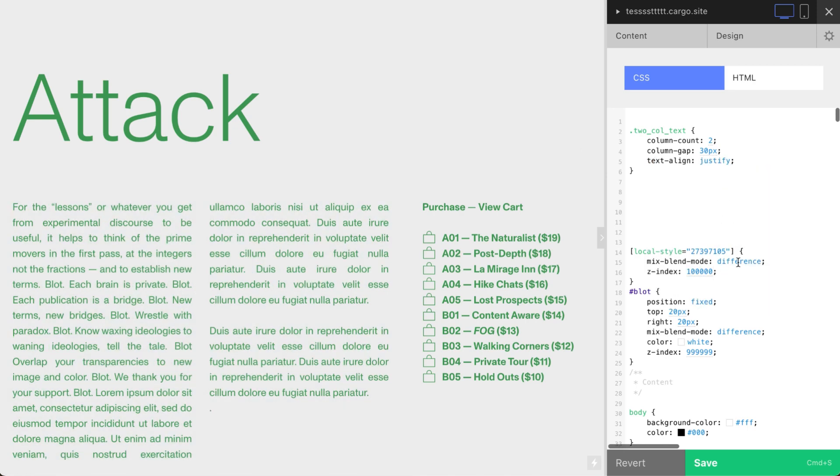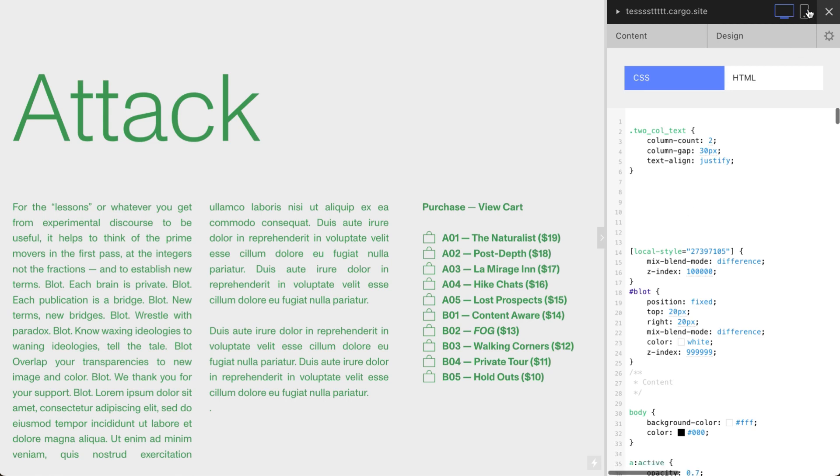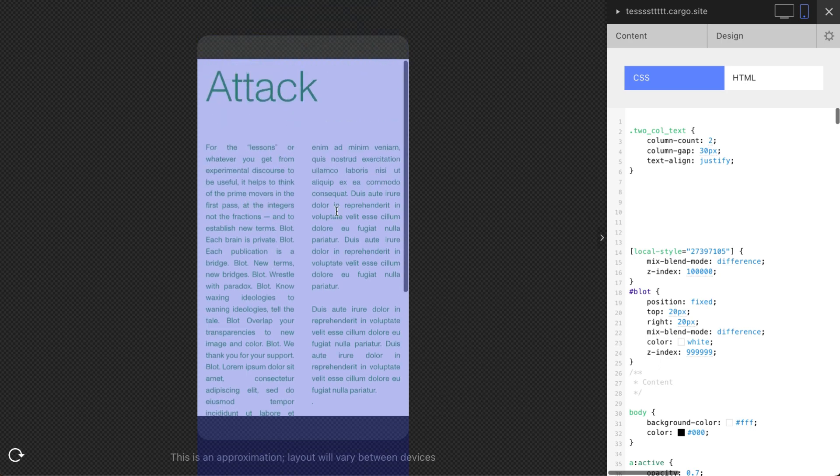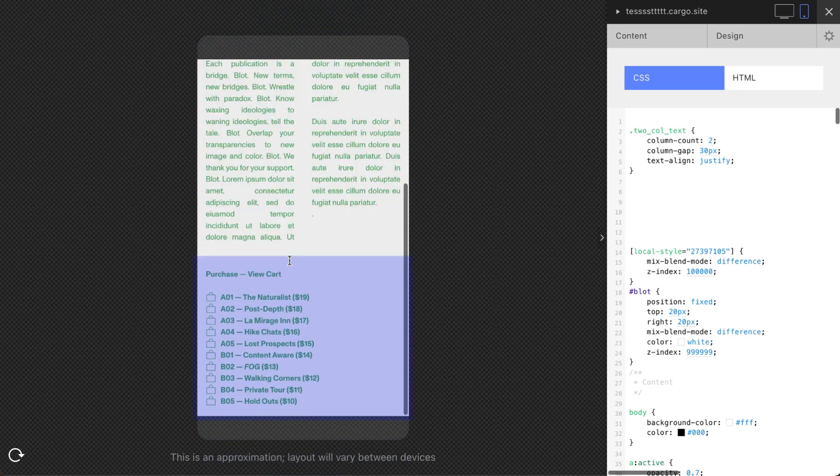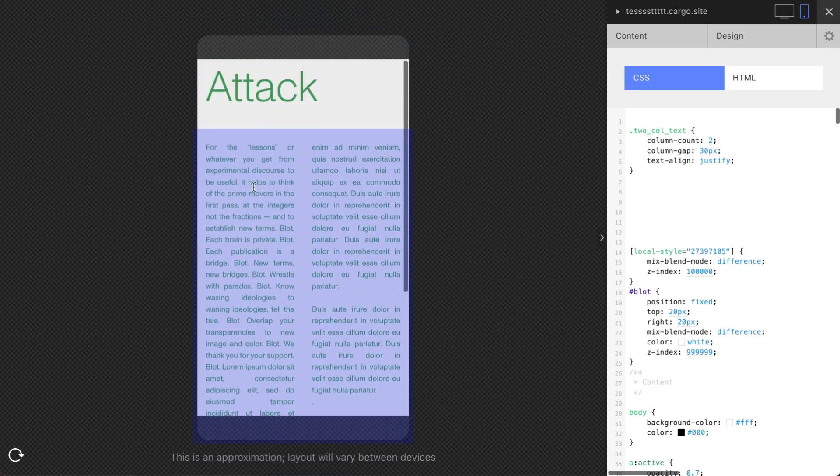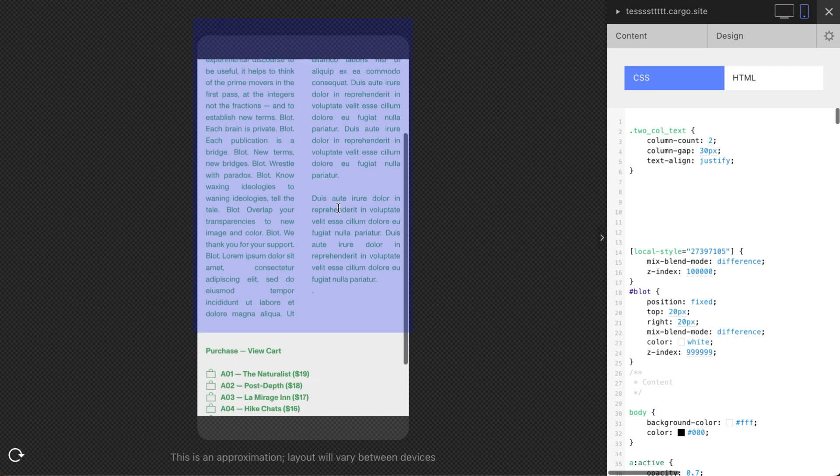Now it looks like real columns. So that's what I wanted to achieve. And let's check mobile version. Here we have—we still have two columns. If you are okay with that, you can keep it like that.